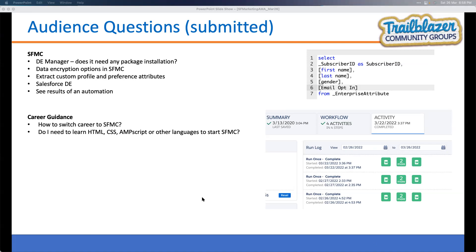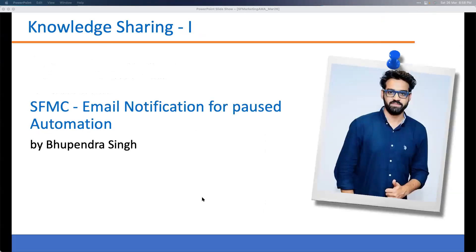Now we'll pass to our guest speakers. First up is Bupendra Singh, who will talk about email notifications for paused automations in SFMC. Bupendra, you're good to start — please go ahead.